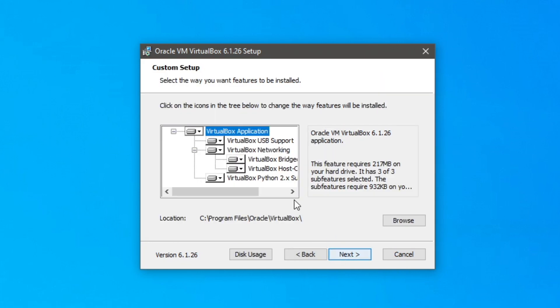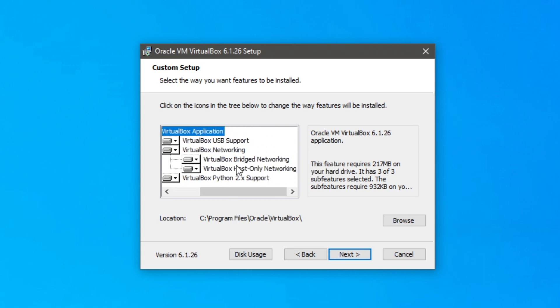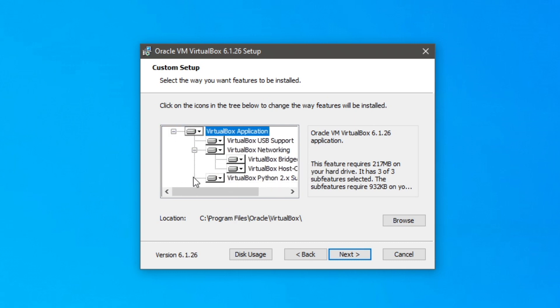So go and click next. And then it's going to give you a ton of information here about what it's going to be installing. And then you can choose where you want it to be. So it's currently on my C drive which is fine. But you can change it by clicking browse. And it's going to use about 217 megabytes it says.